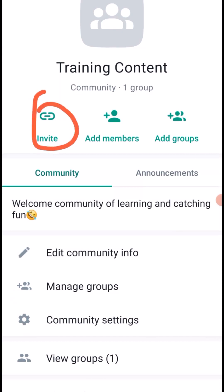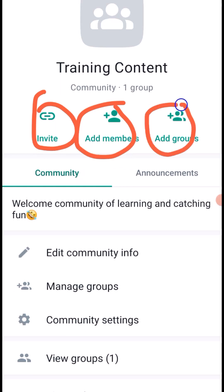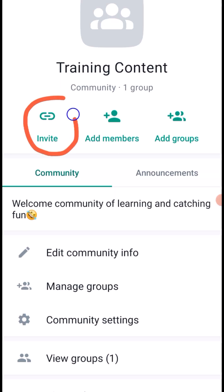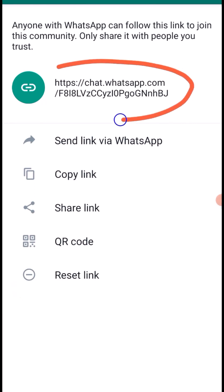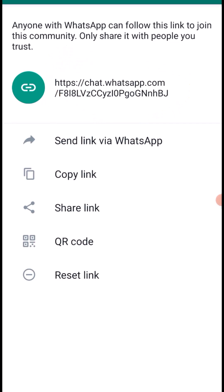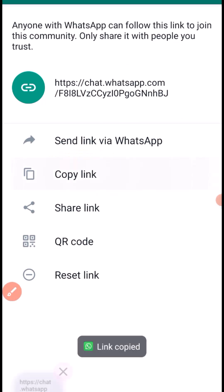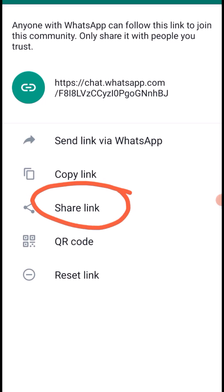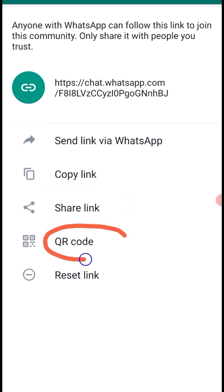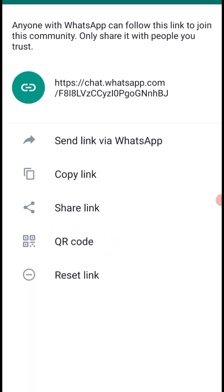At the top of the community page there are icons for Invite Link, Add Member, and Add Groups. Under the Invite Link section, you can copy the community link by clicking Copy Link. You can also share the link on WhatsApp or social media. Additionally, you can generate a QR code for the community — anyone who scans it will automatically join the community.